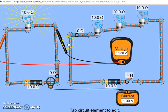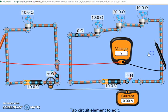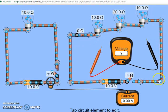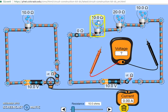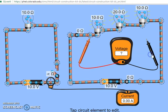Now let us consider the second circuit. In this second circuit we have three bulbs connected end-to-end as you see over here. We have a single circuit containing three bulbs with different resistors. The bulbs have resistances of 10 ohms, 20 ohms, and 10 ohms. When I close the switch I see that all of these lamps are on.